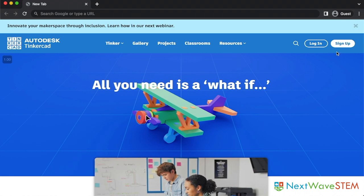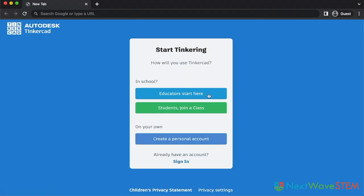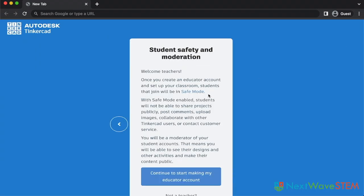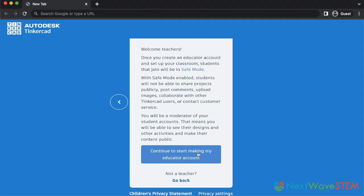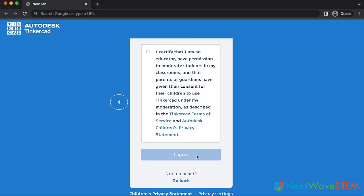To get started, sign up for an educator account. Make sure to sign up as an educator so you have the ability to create classrooms and monitor students' designs.